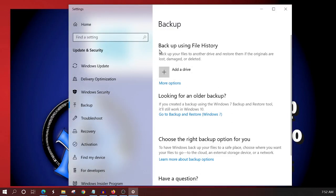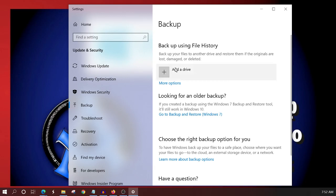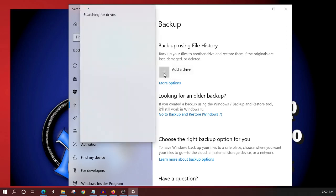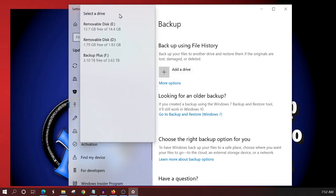The first thing that you're going to see is this backup up here and then backup using file history. So you're going to back up your files to another drive and then restore them if the originals are lost or damaged or deleted. So this particular drive here, this is the external drive that we were just talking about that you'll get from eBay, Walmart, or some other store. And you'll physically plug this into your computer. After you plug that into your computer, you'll click this little plus sign where it says add a drive and it'll scan the different drives that are plugged into your computer.